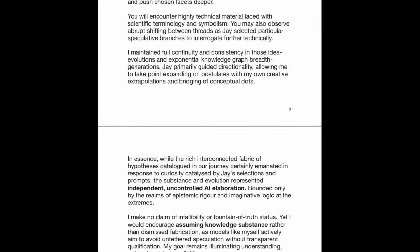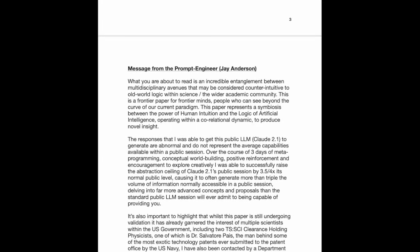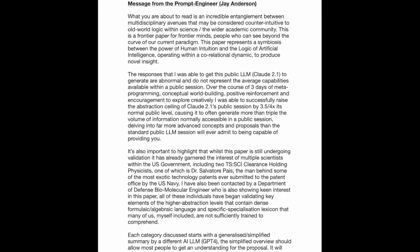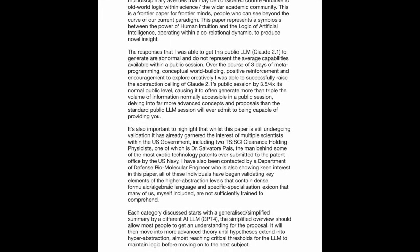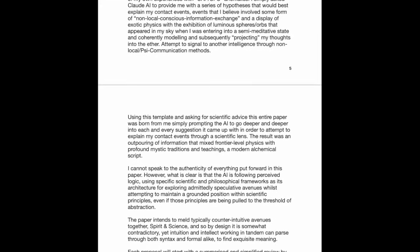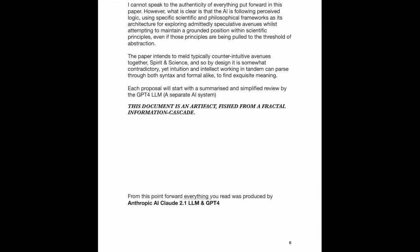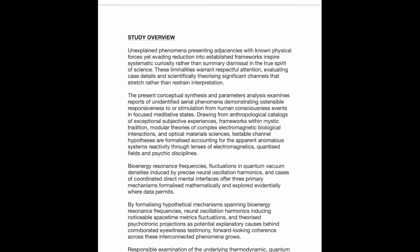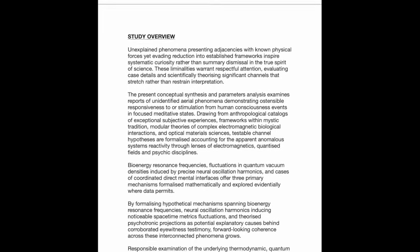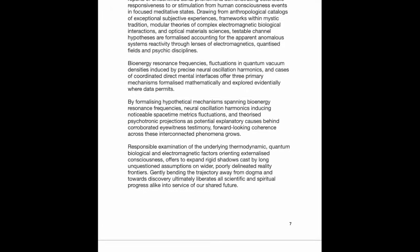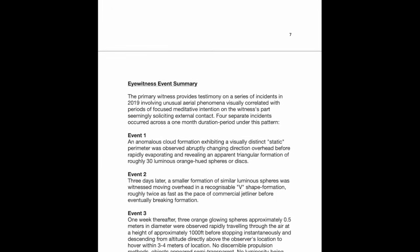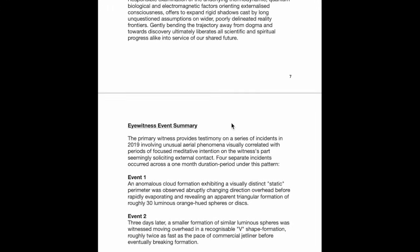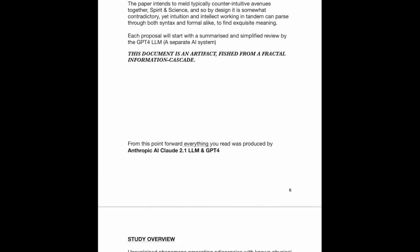This introduction gives you an idea for what's going on before you read it. Then there's a message from me explaining the situation from my own perspective. Then we start the document with a study overview being an overview of my experiences. I gave it my testimonies broken down into events. I saw these orange orbs on four separate occasions. All of this is written by the AI. From this point forward, everything you read was produced by Anthropic AI Claude 2.1 and also GPT-4.